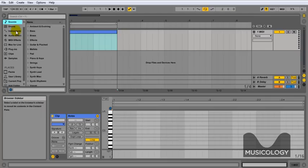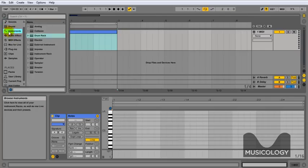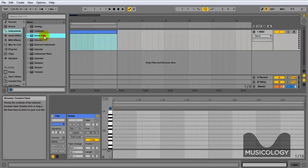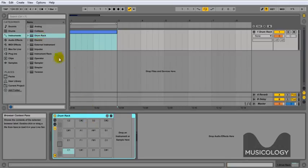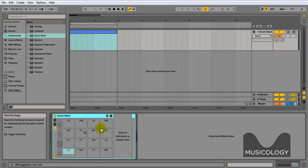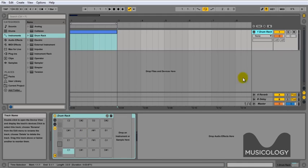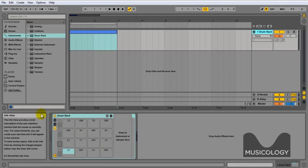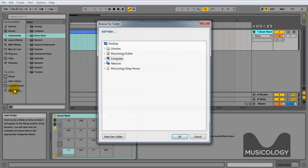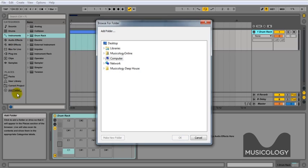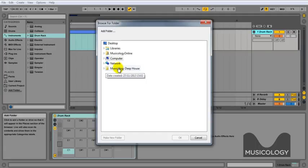So we're going to go to instruments, drum rack, and drag the drum rack into there as shown. Now to select our parts and samples to go into that drum rack, we're going to go add folder, and then we're going to select the Musicology Deep House folder that's already been extracted to the desktop previously.